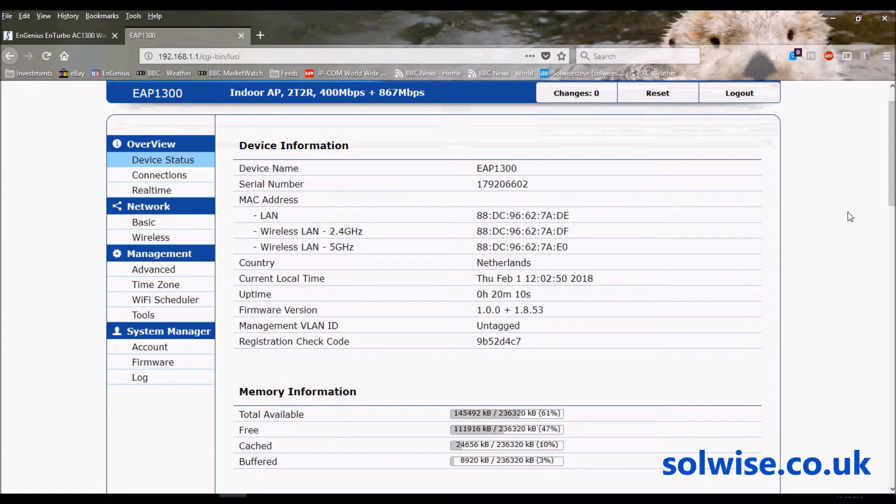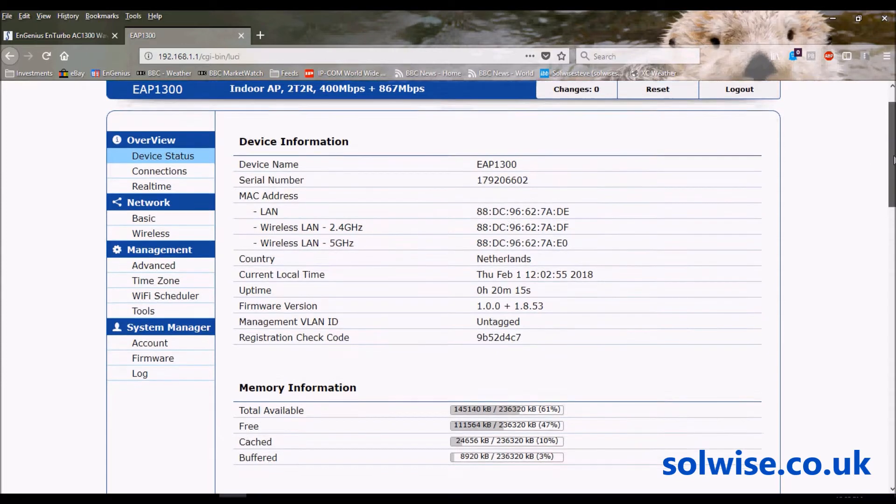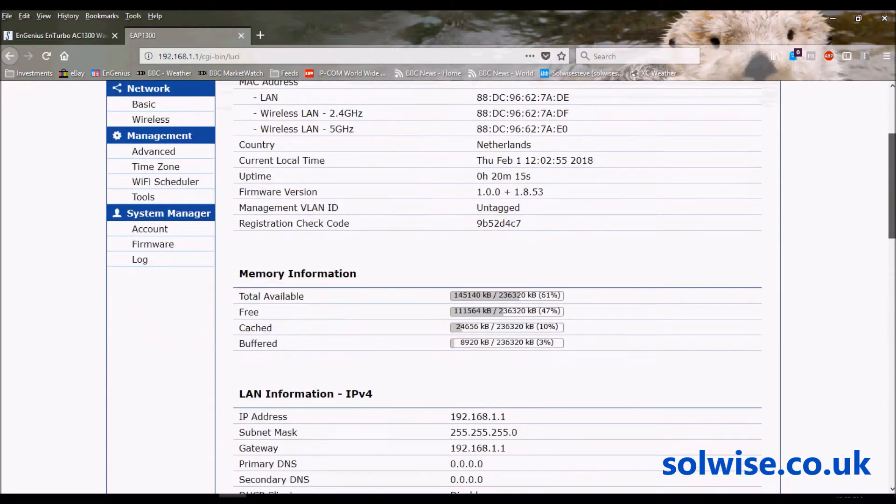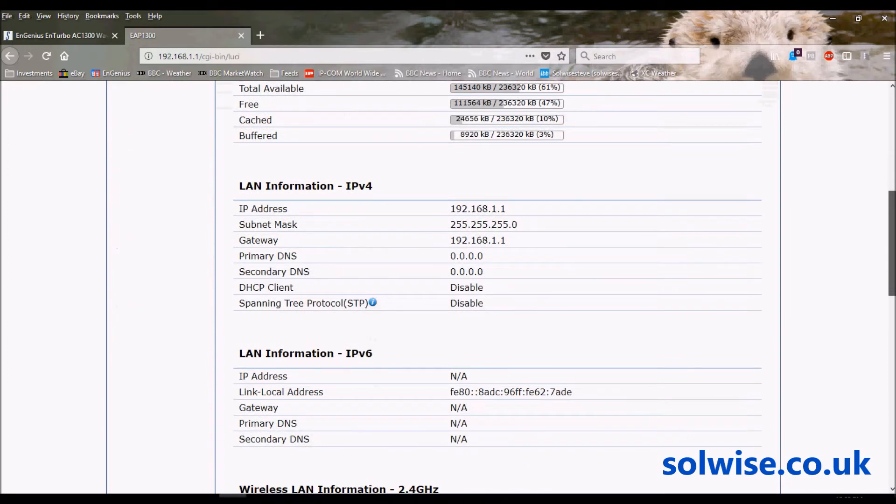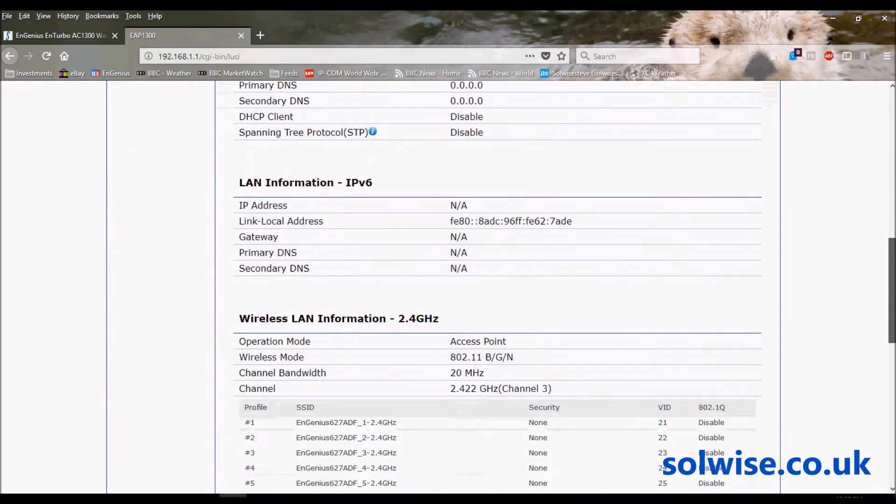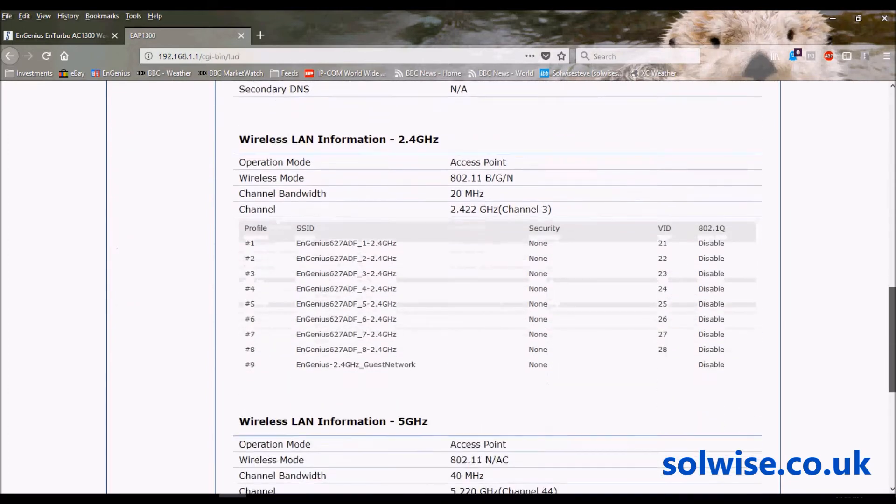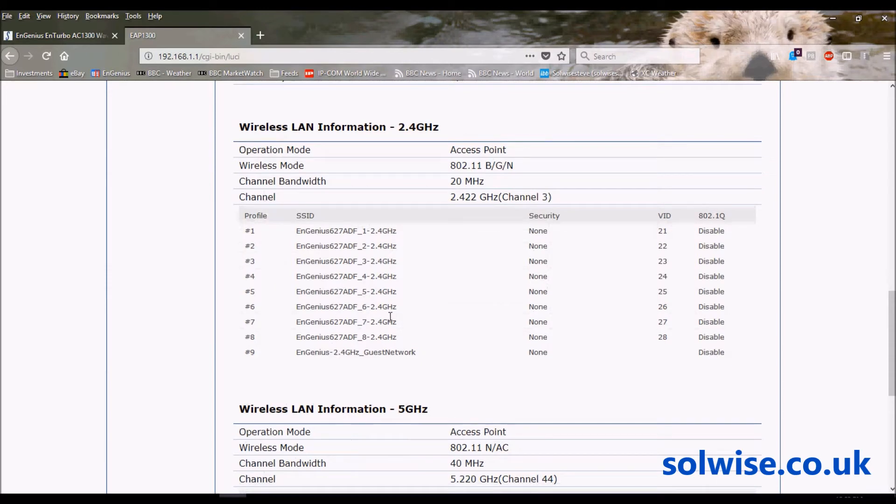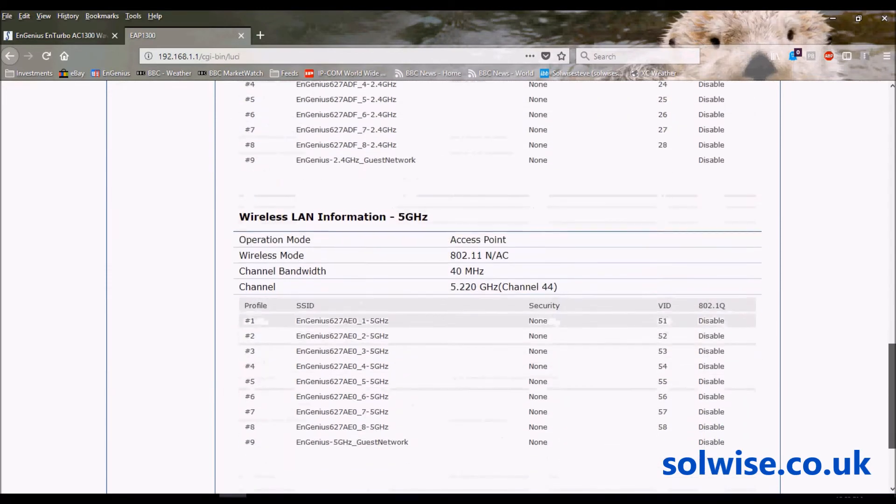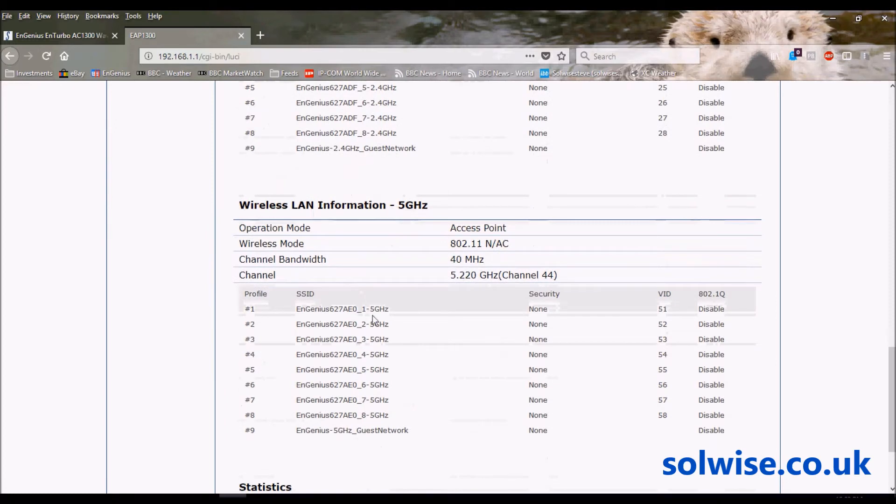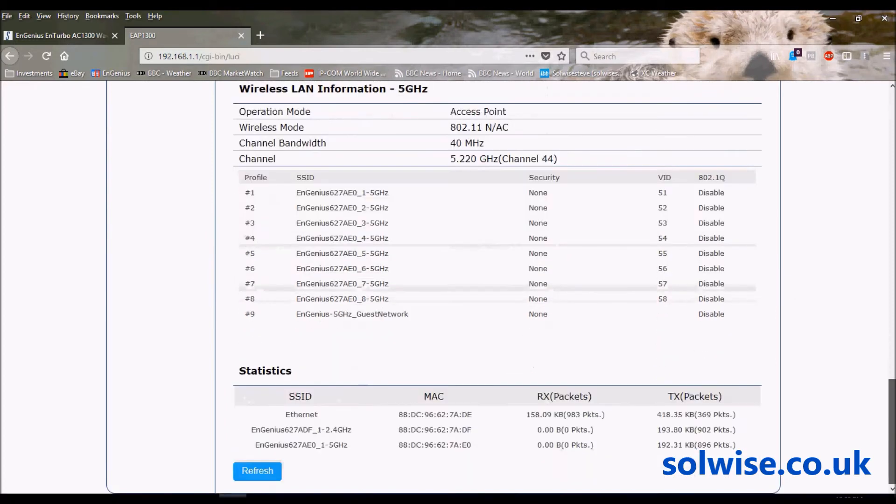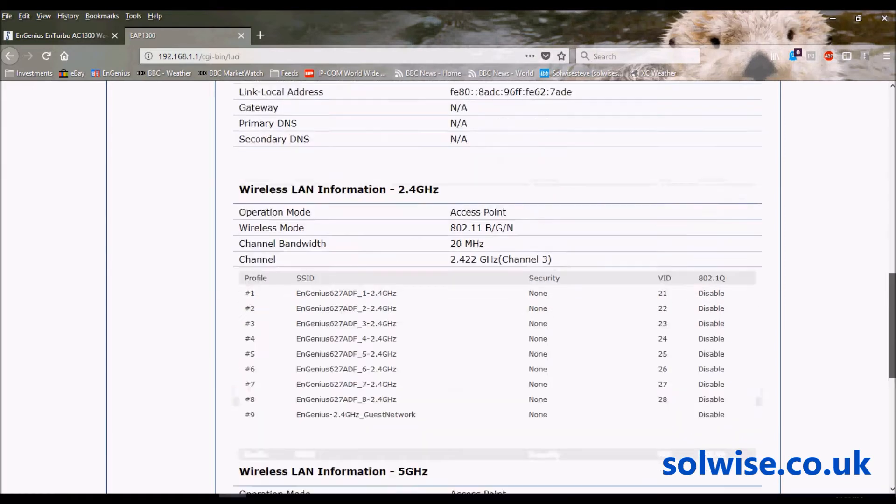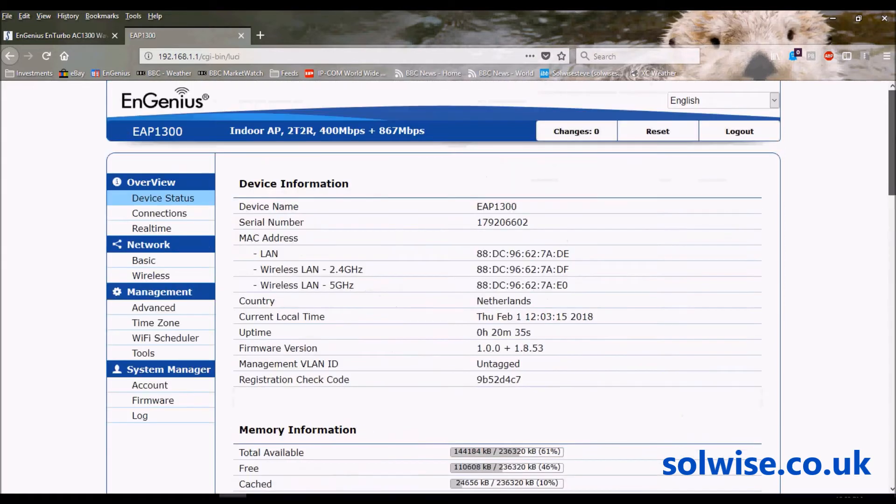First stage, first page just shows you the overall status. You can see the country that's set up - obviously Netherlands by default - model numbers, IP settings, and the status for the SSIDs plus guest SSID for the 2.4 and 5GHz bands, and the statistics for the LAN port throughput and the two WiFi interfaces.